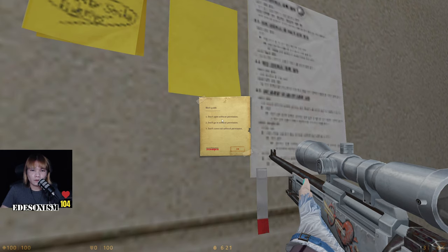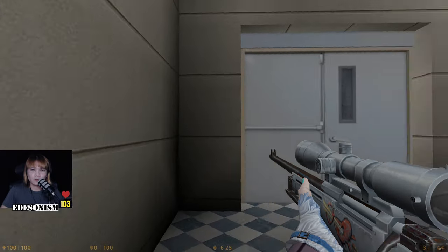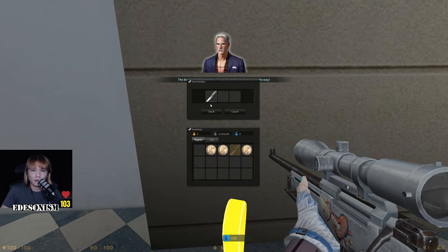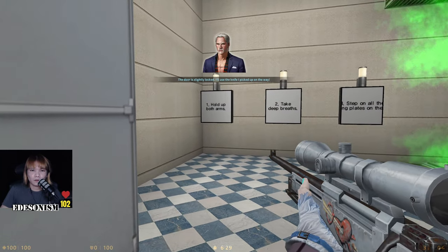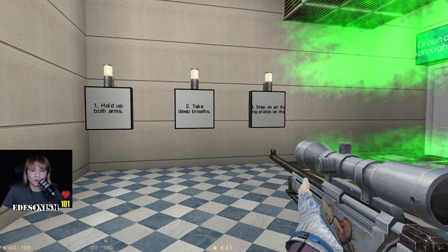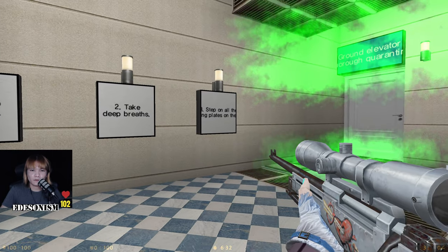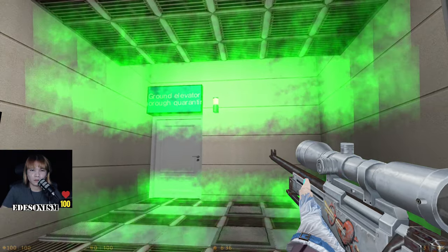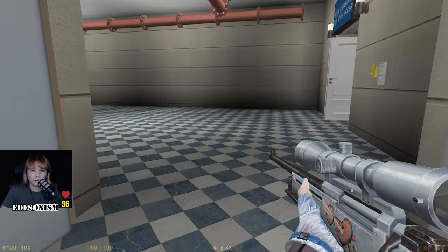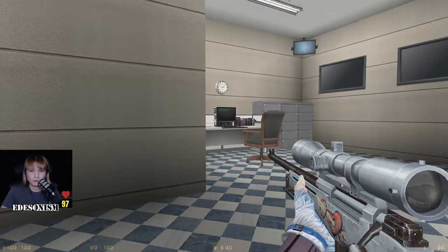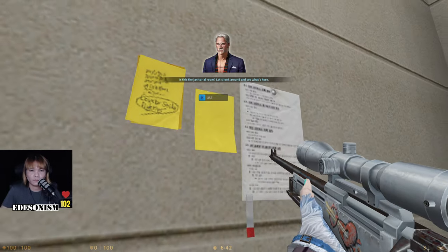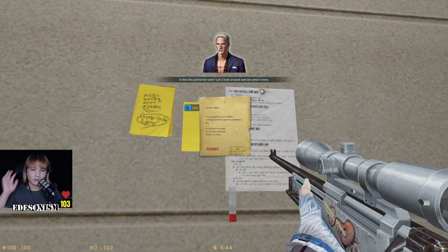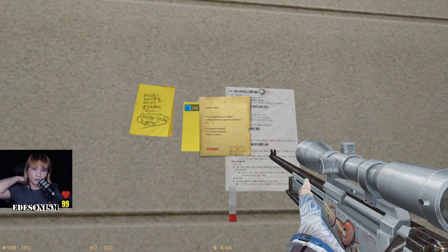Work guide: don't open without permission, don't go in without permission, don't come out without permission. Hold up both arms, take deep breaths, step on all the plates. Must I do that? Janitorial room — let's see what's here. You read this, you follow underground through the ventilation fan — you haven't escaped, you have been infected. There's no hope. Oh, I'm gonna die.